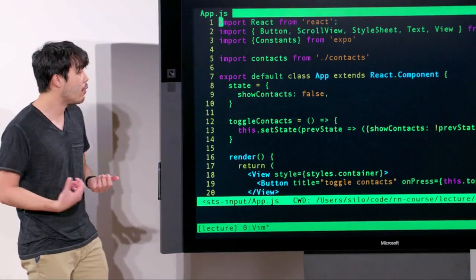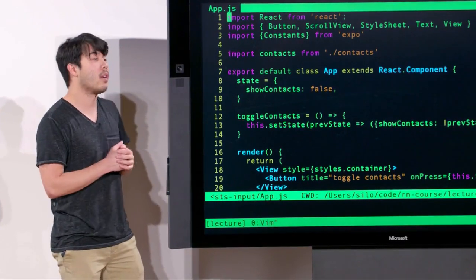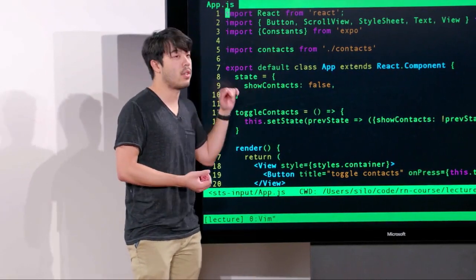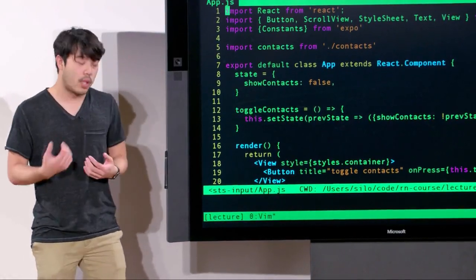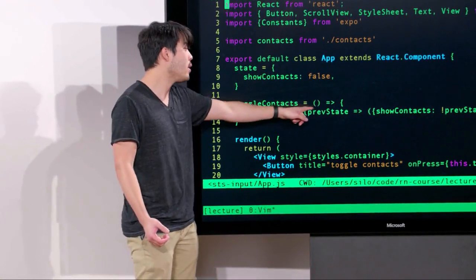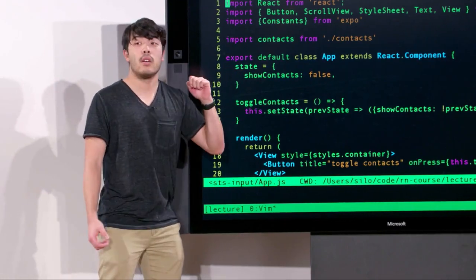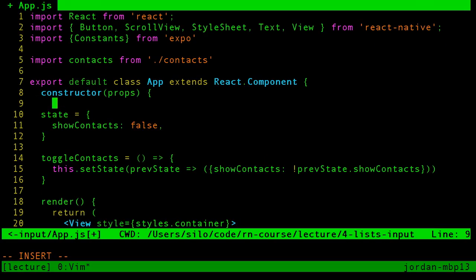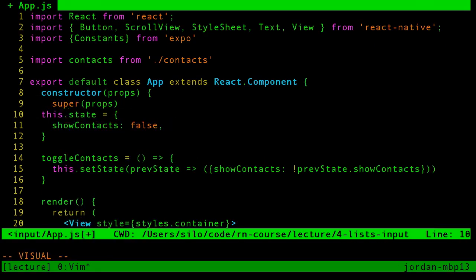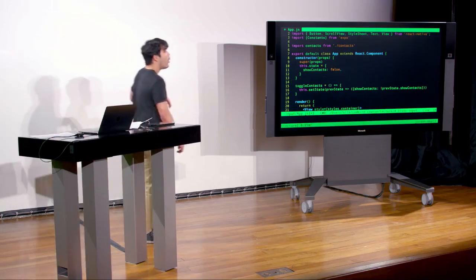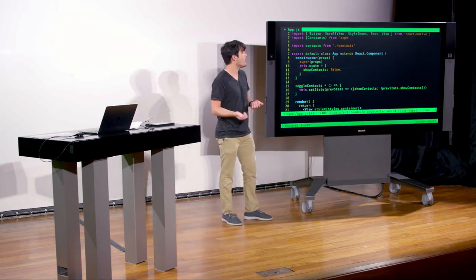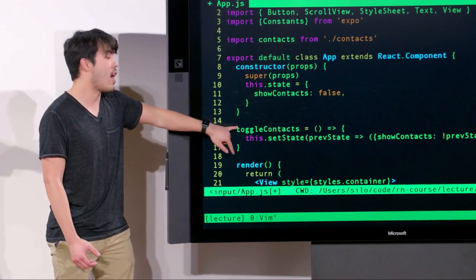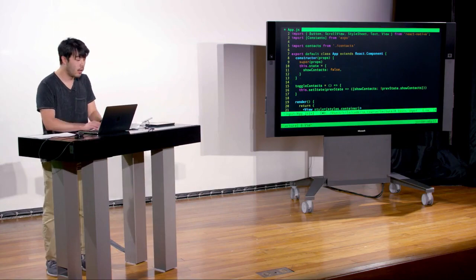We declare a new class called App. The first thing that looks different is this thing called state. We've always put state in the constructor, but there's actually a shorthand: you can declare state directly as a class property, which compiles down to the same constructor assignment. This makes things easier to read — since we're not doing anything in the constructor other than calling super, we can use class properties instead.